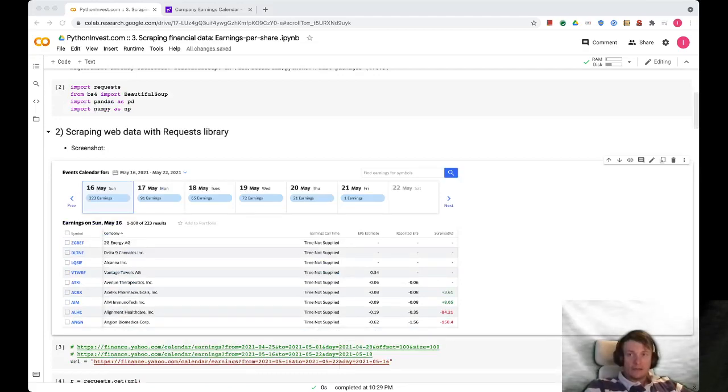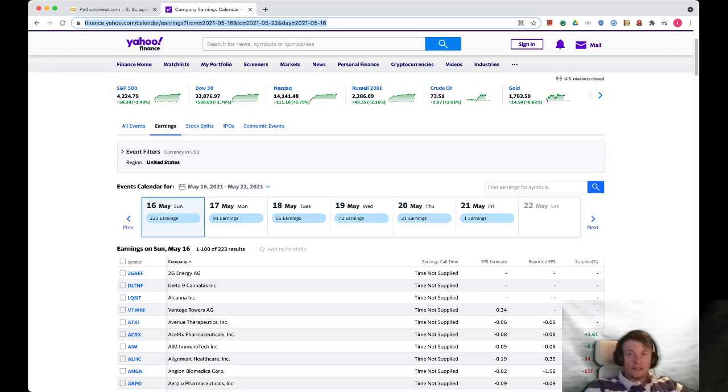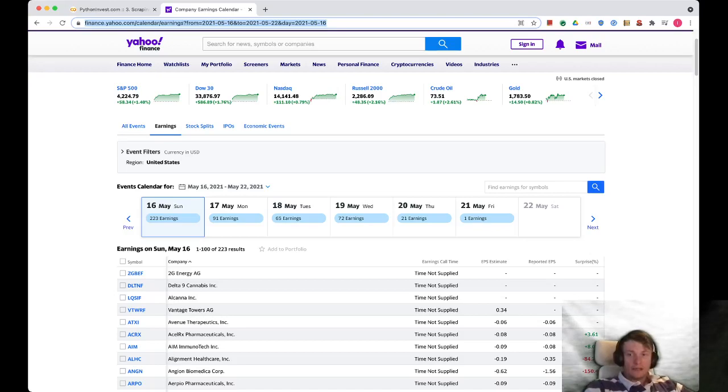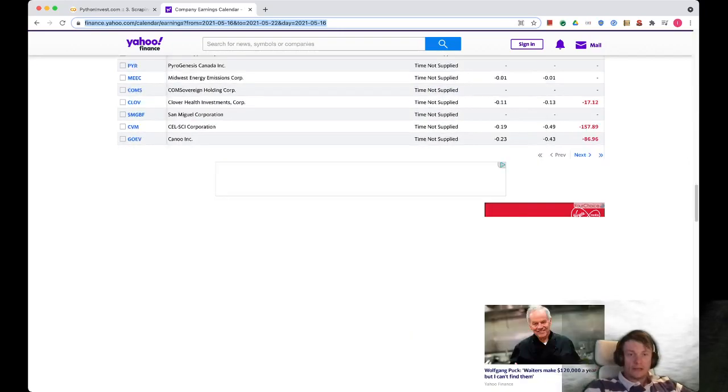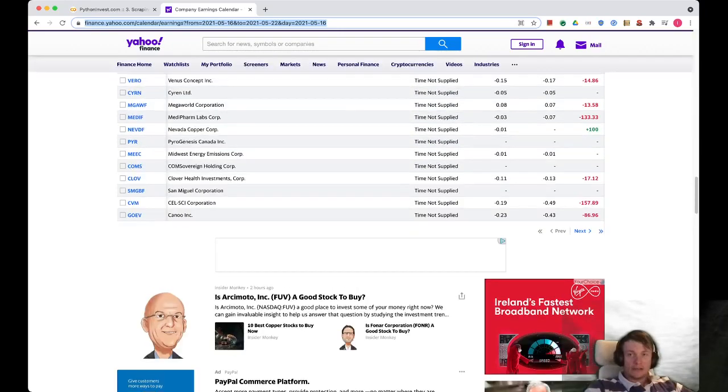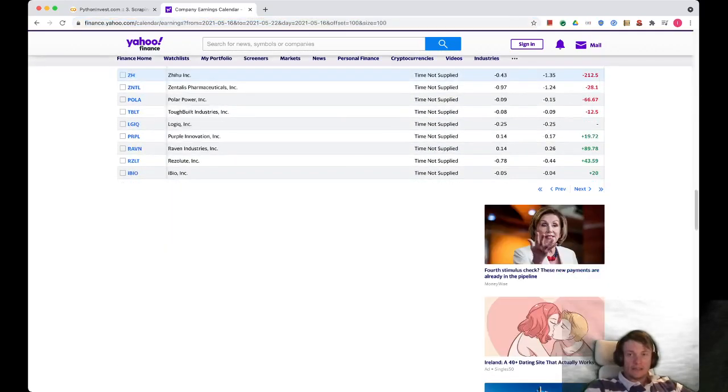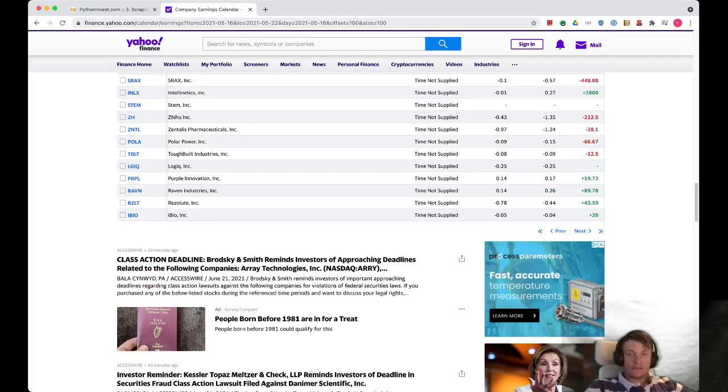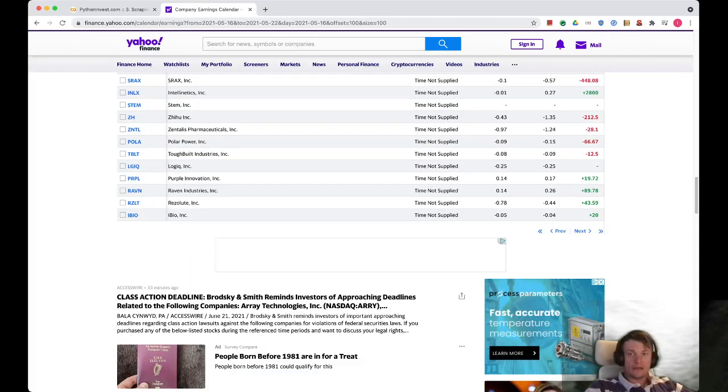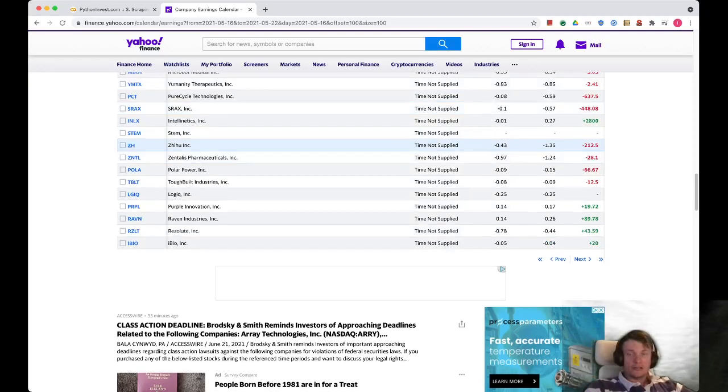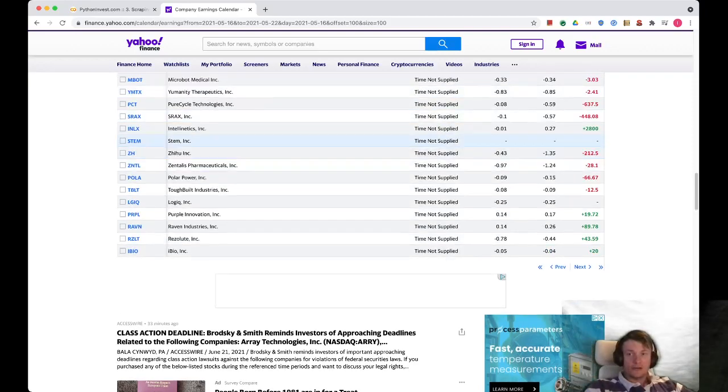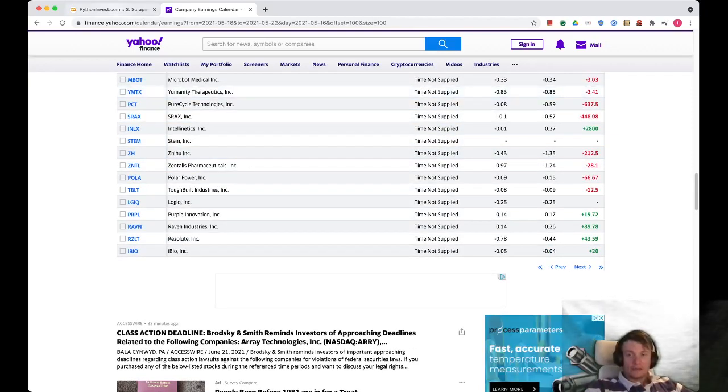I have it open in another tab. This is finance.yahoo.com calendar slash earnings. You see that there are parameters from and to and a specific date chosen, that is the 16th of May. On that date there are 223 earnings and we want to scrape the first 100 earnings. You can click a button next and you will see that this address actually changed. Now there is an offset 100 and size 100, so you can scrape another 100 records by changing this URL.